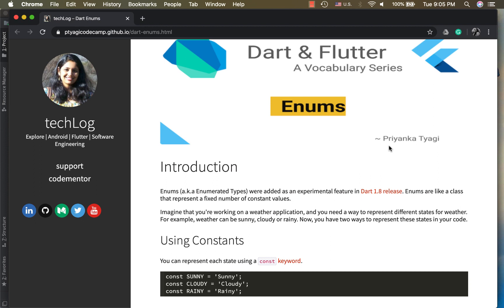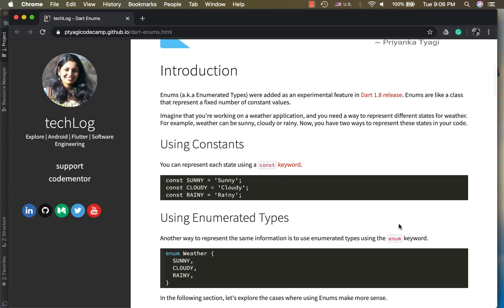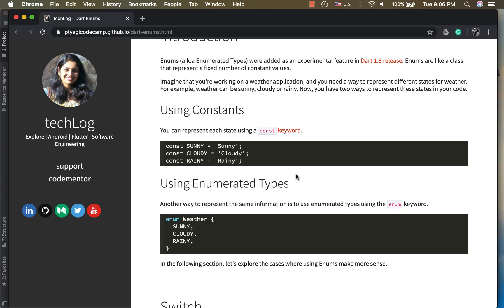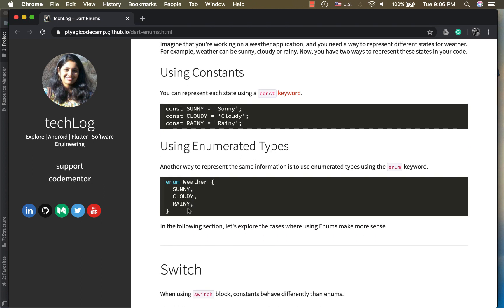These are constant states that a weather could be in. I would want to store such values which don't change in enums or constants. We can either use constants or enums for such cases. We use const in Dart, or we use the enum keyword for representing a weather enum class using different states of the weather. Now what's the difference? Why would we rather use enumerated types over constants in this case?